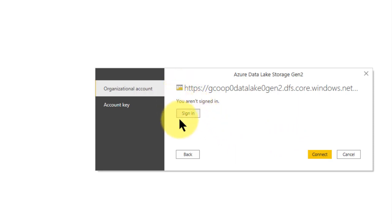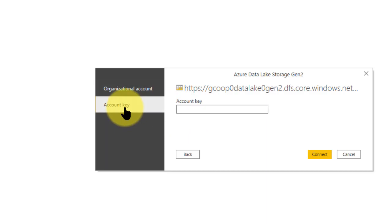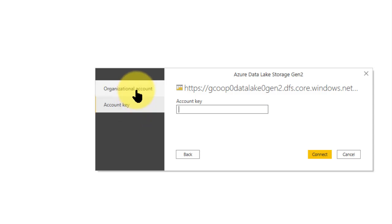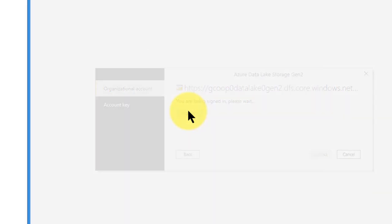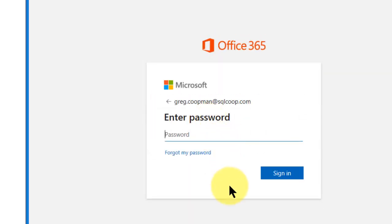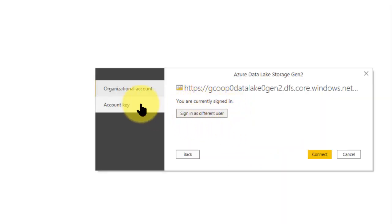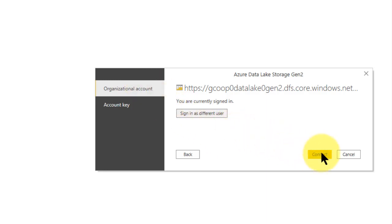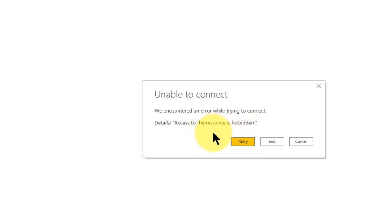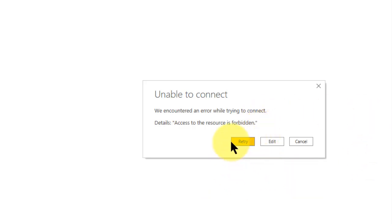I say OK. Then it asks me to sign in to the Azure account. You can either sign in or use your account key. I'm going to sign in. I go to sign in, go to my account, enter my password. Now it says I'm currently signed in — I either have an account key or an organizational account, so I use the organizational account. I go to Connect, and it says we encountered an error while trying to connect — access to the resource is forbidden. So something's wrong. I went through a couple hurdles here, because I own my own Azure account and didn't think it was a permissions issue, but I have to assign my account to a role.